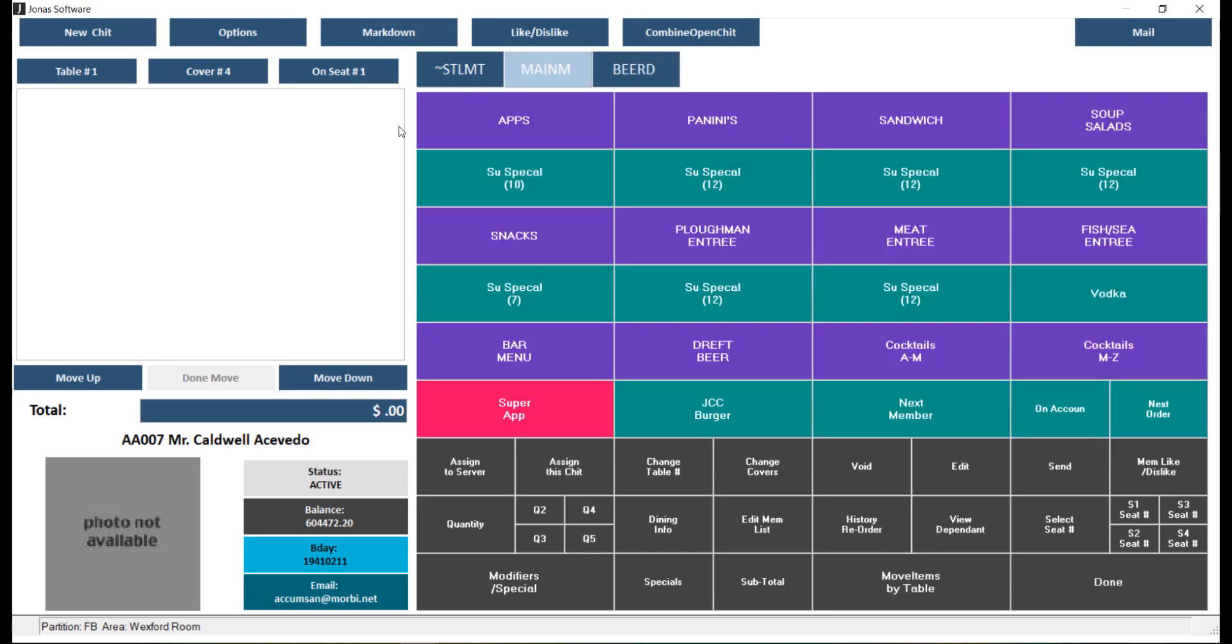The settlement menu, which can be found in the main area of the POS screen as a tab, contains functions to finalize and process a chit. Note that at least one item must be added to the chit before you can navigate to this menu, otherwise it may close out your POS screen.